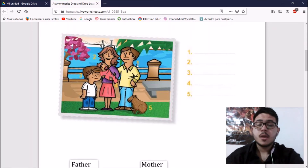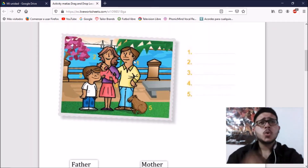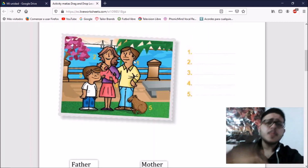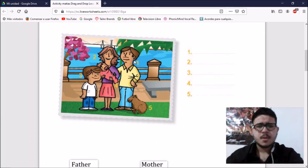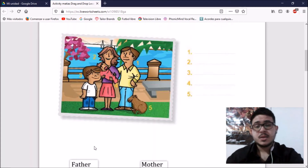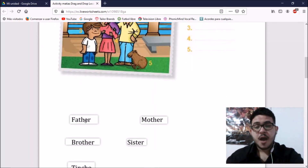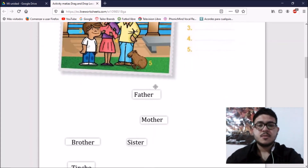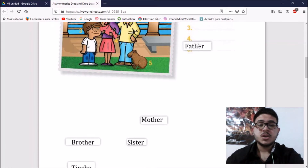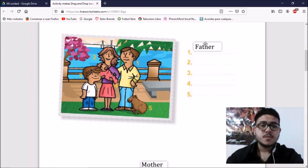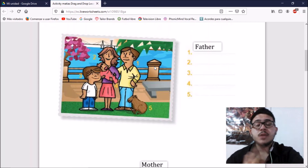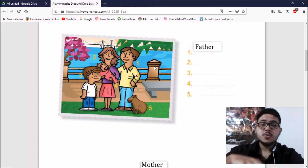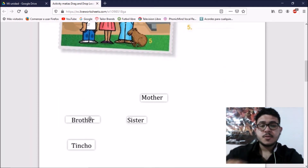For example, let's do the first one. Number 1 — who is he in the family? He is the father. So we drag and drop the word in number 1. Now, kids, you have to do the rest with the other words.